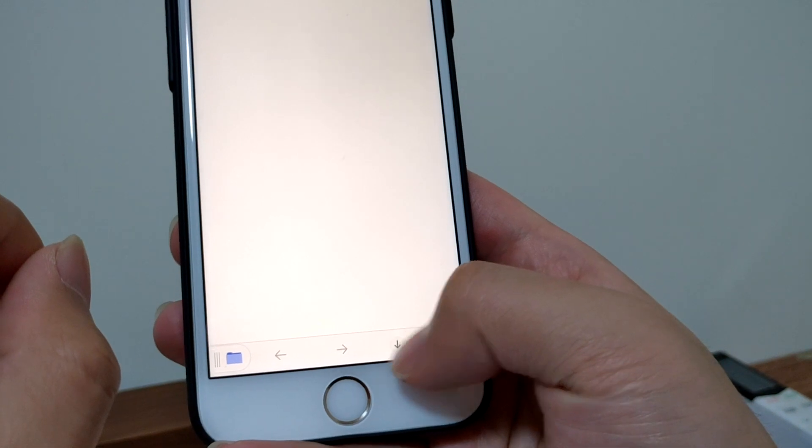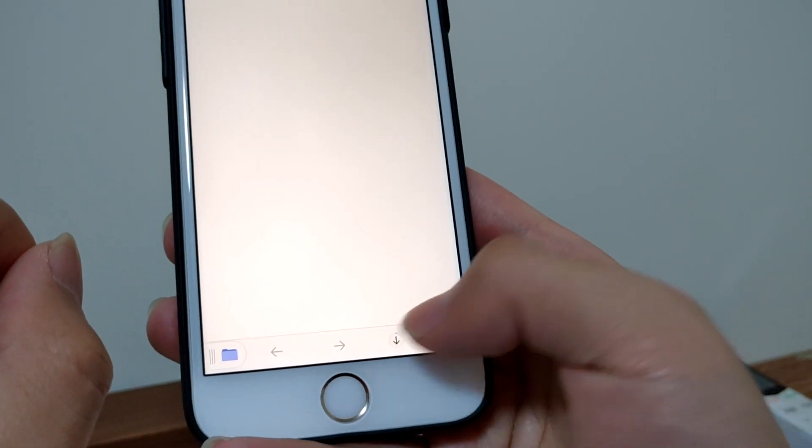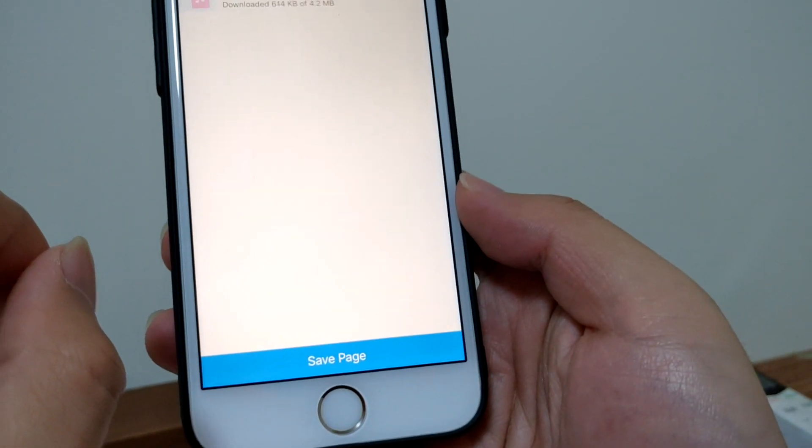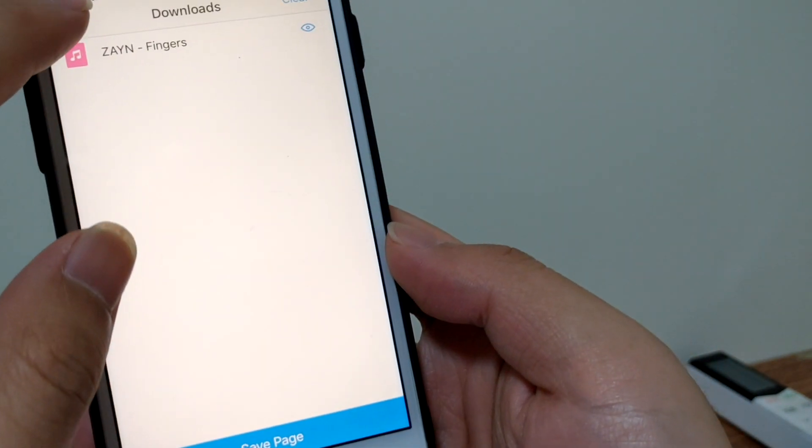Okay, you can tap here to see the progress. Okay, it's done.